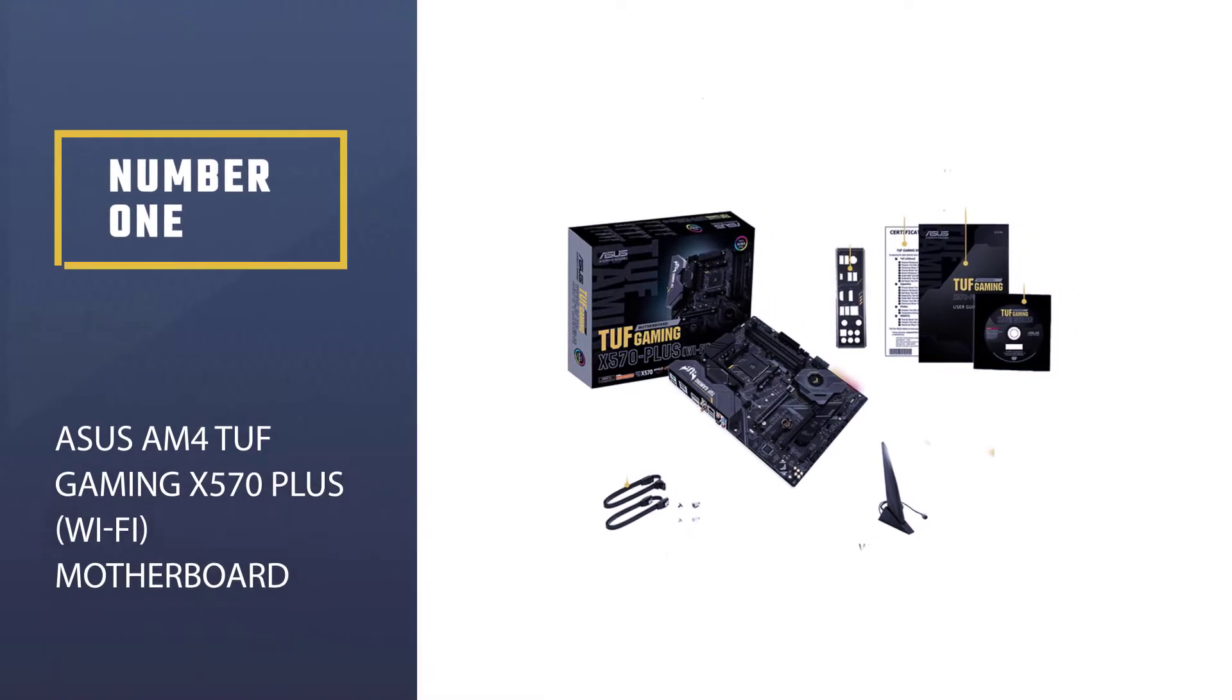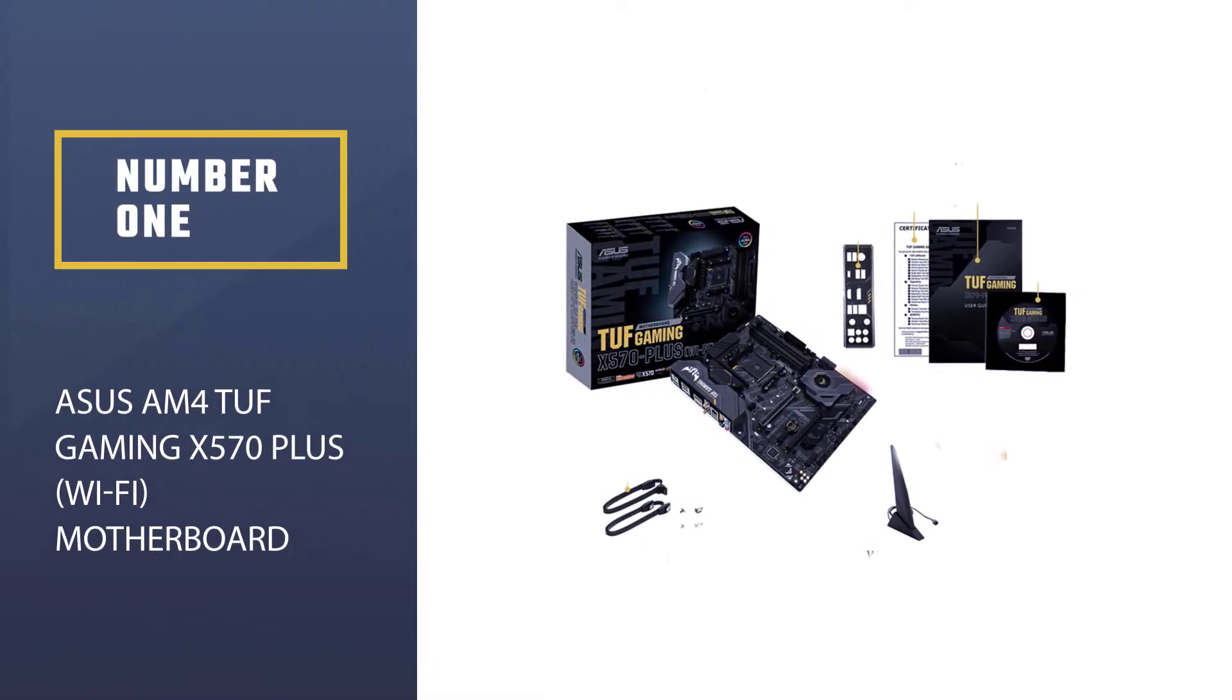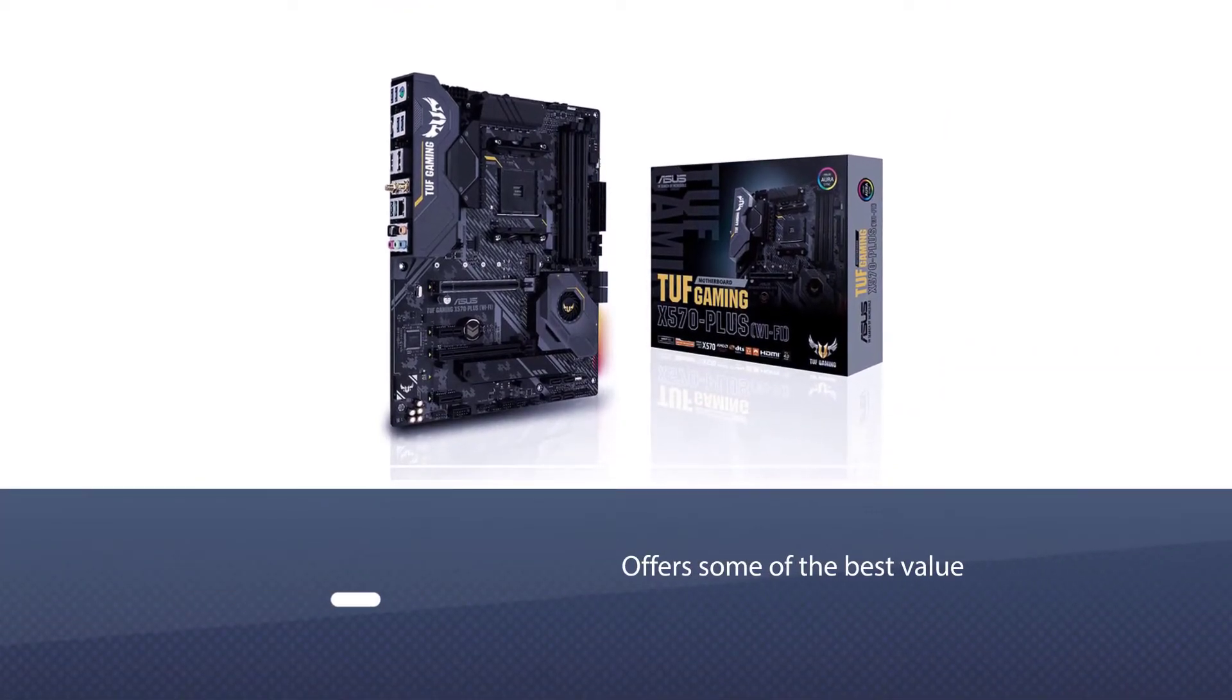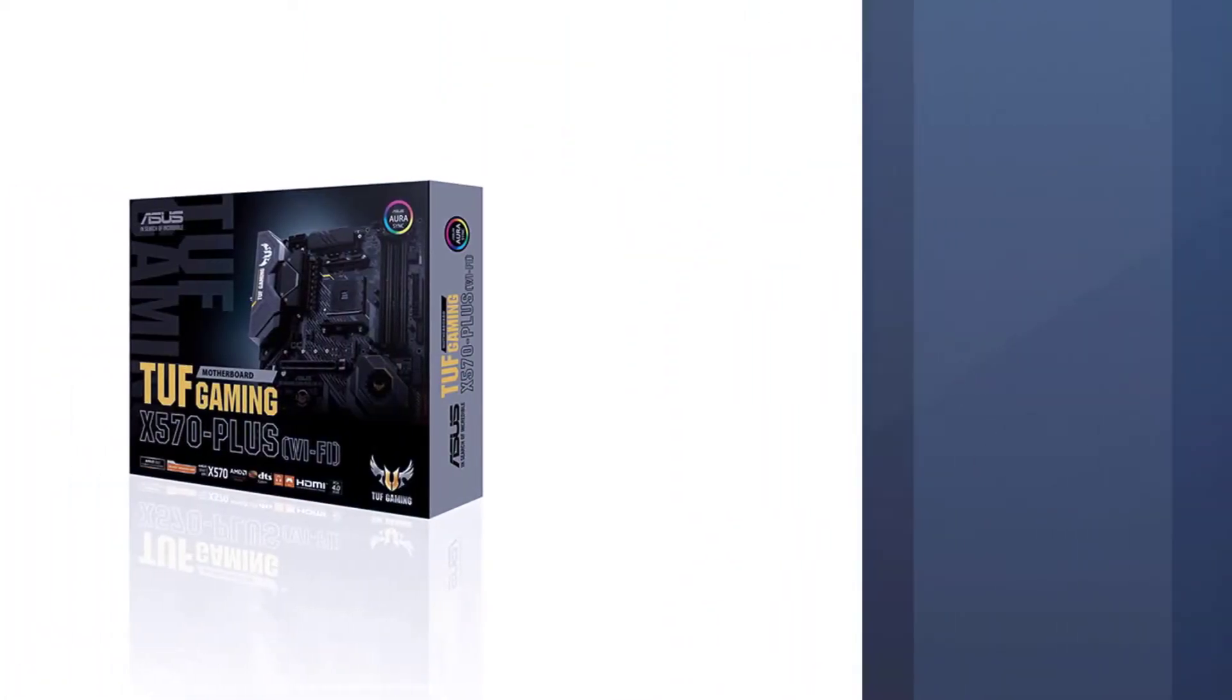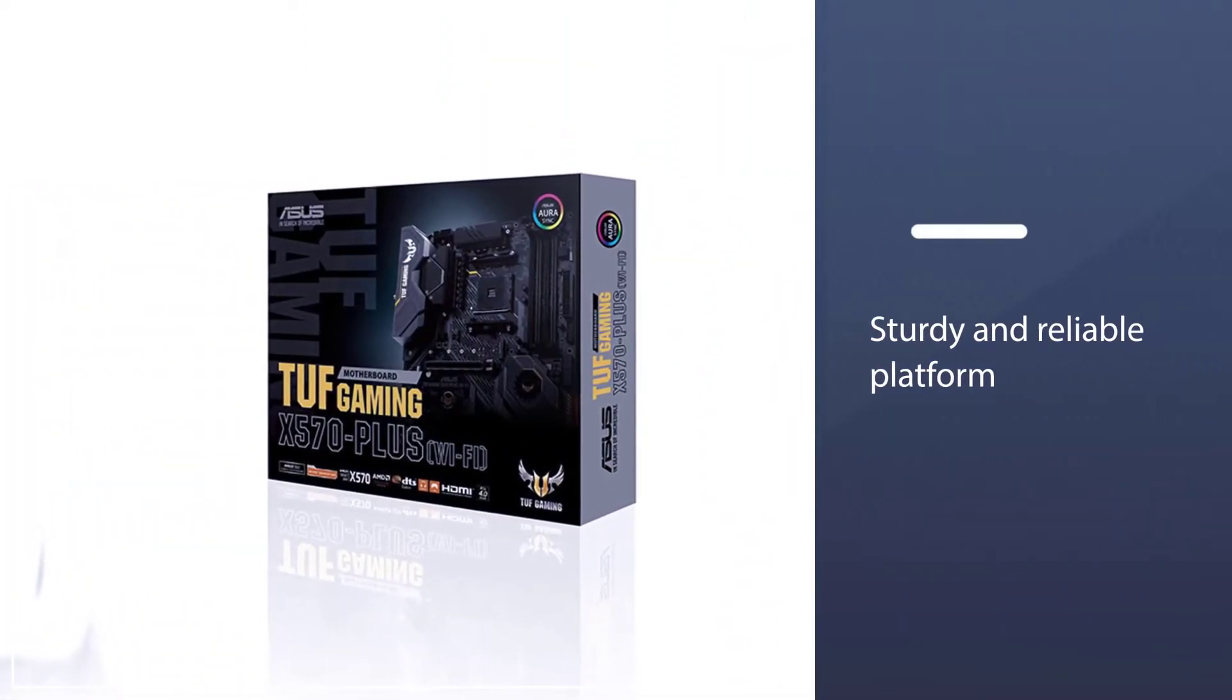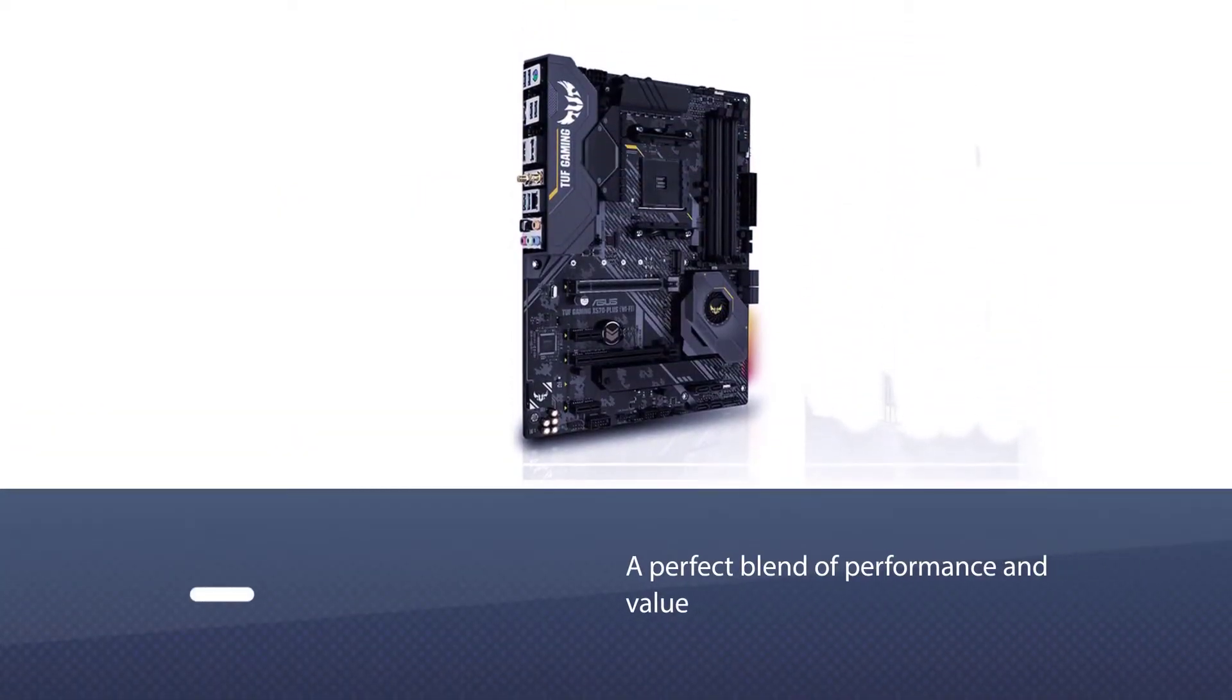Number one, Best Overall: ASUS AM4 TUF Gaming X570 Plus Wi-Fi Motherboard. The ASUS TUF Gaming X570 Plus offers some of the best value we have ever seen in this chipset. With a sturdy and reliable platform, this is the perfect board to house your next Ryzen CPU.